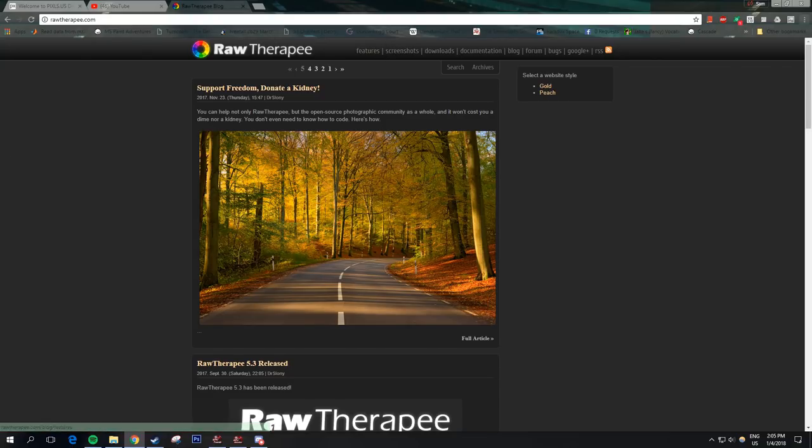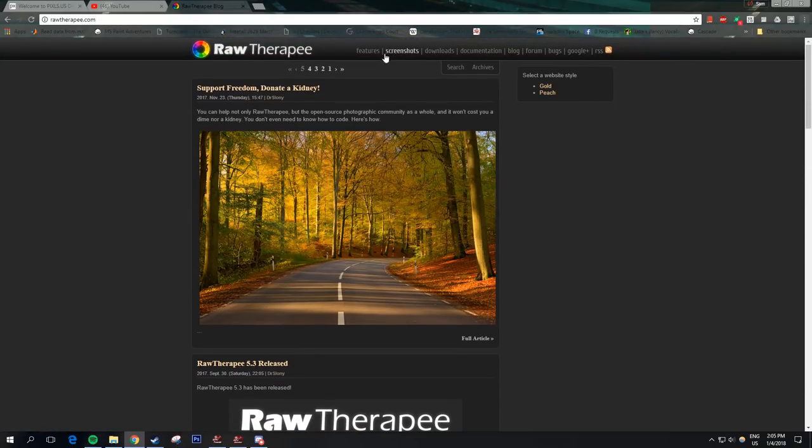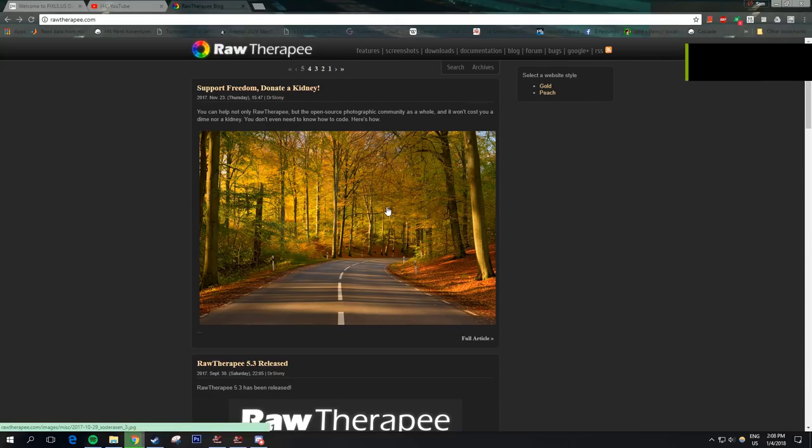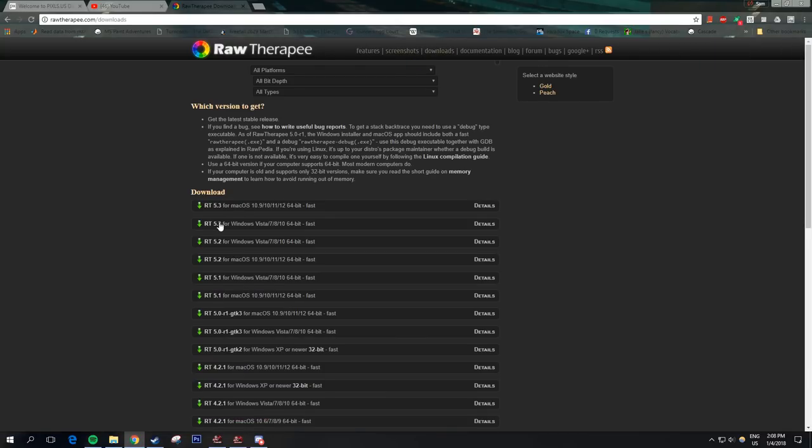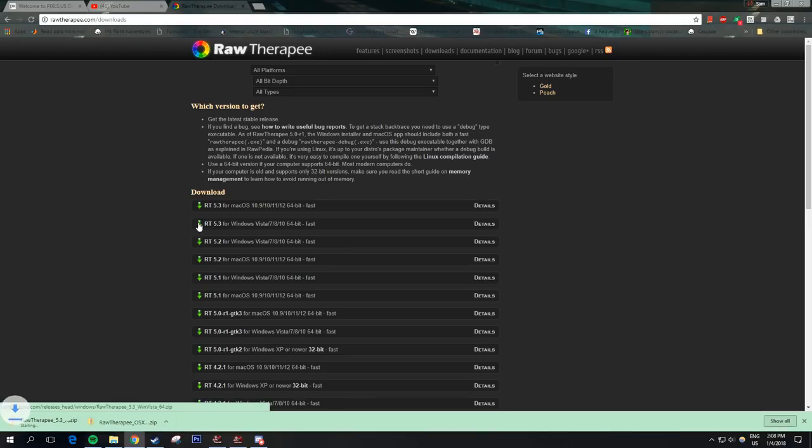This here is the RawTherapee website. You just get to it by rawtherapee.com. If you're on Mac or Windows to download RawTherapee, you just go to the Downloads tab and download the version that matches your operating system.